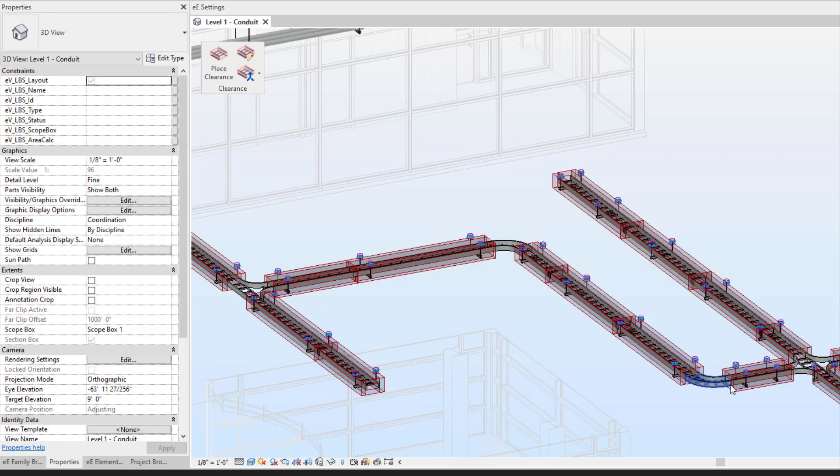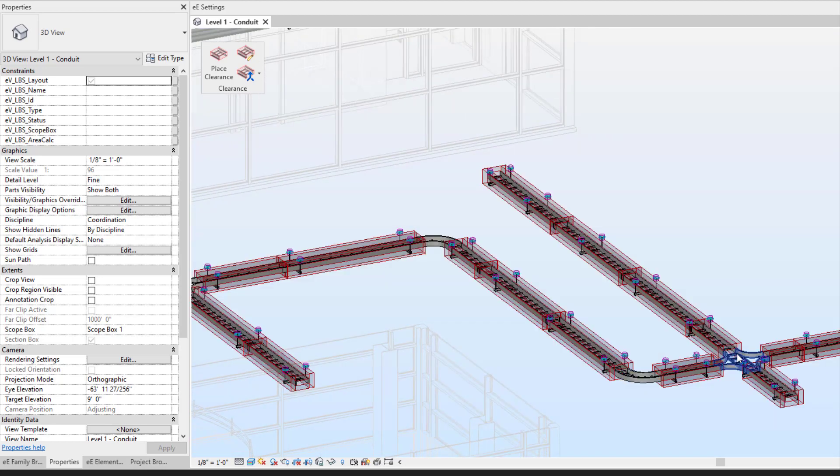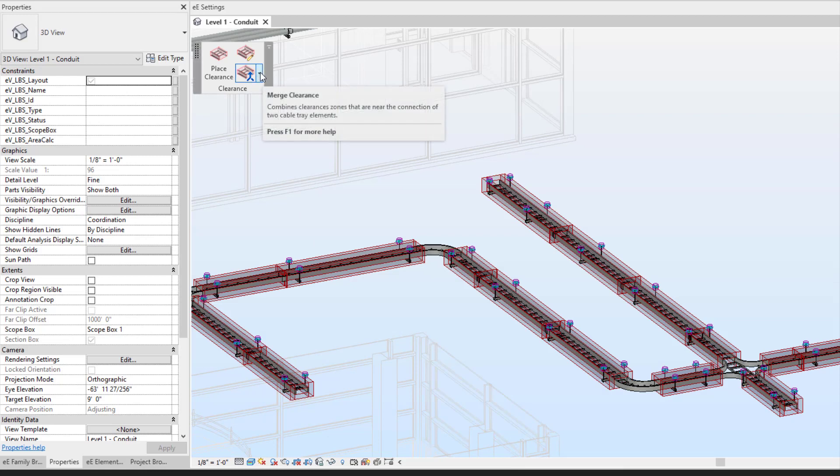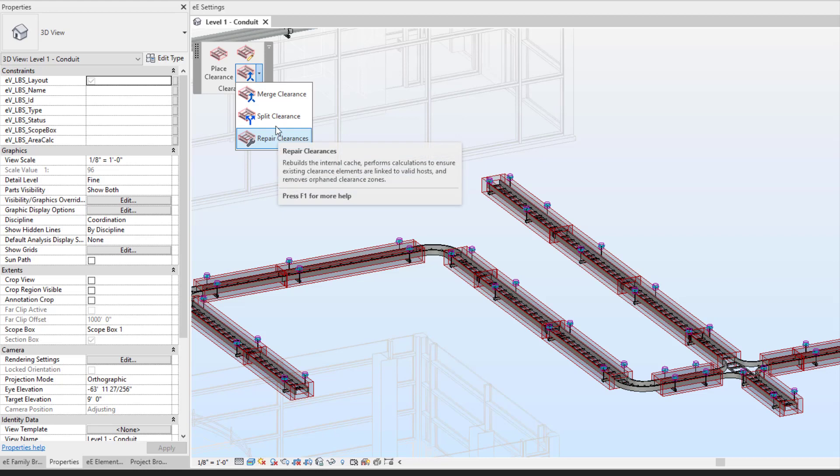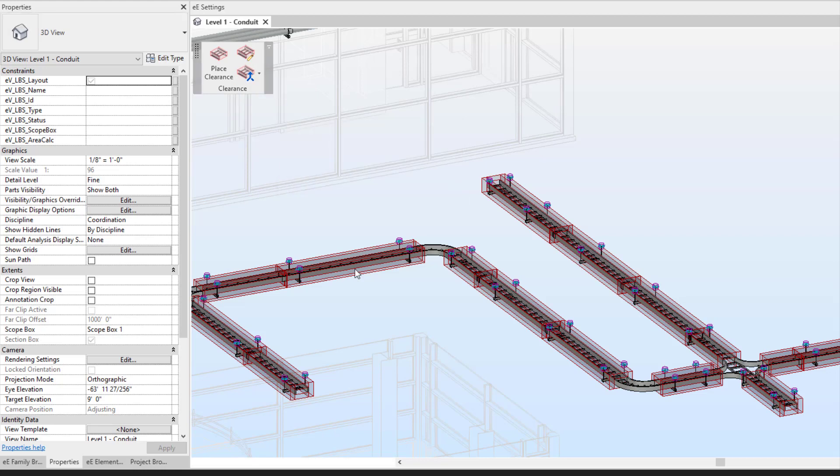You can see that it did not place it on my fittings. What you could do in that scenario is you could utilize some of our tools for enhancing that. I can actually merge my clearances together.